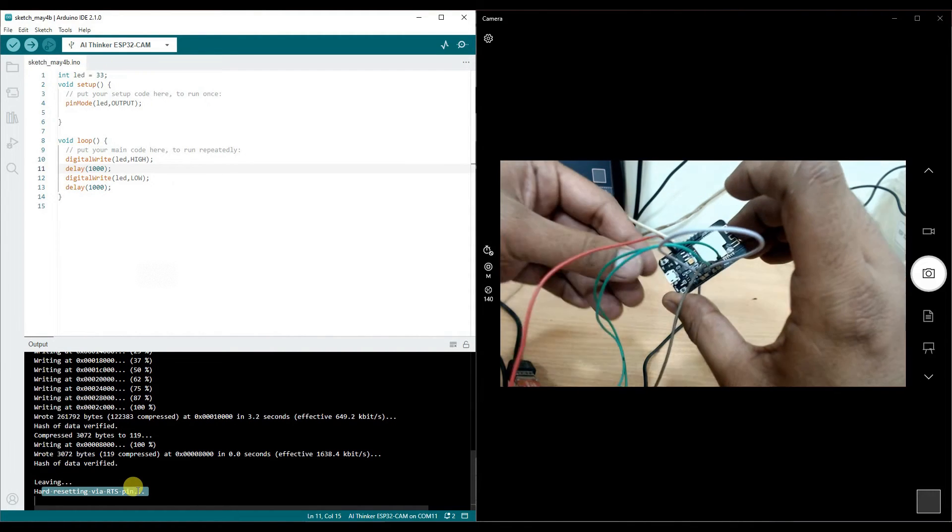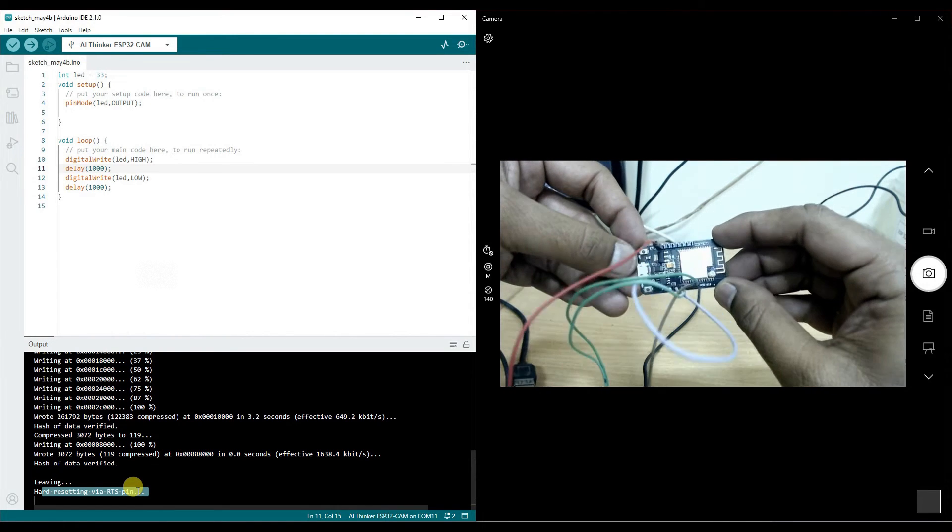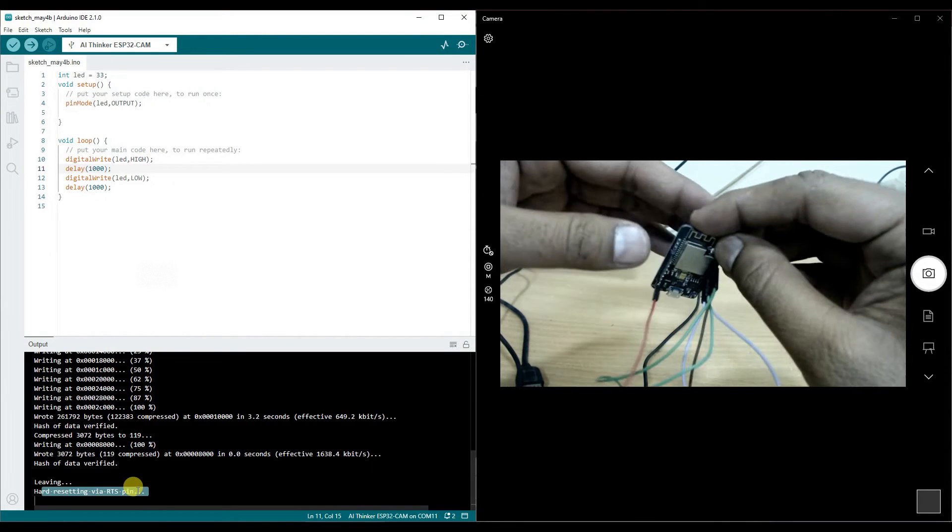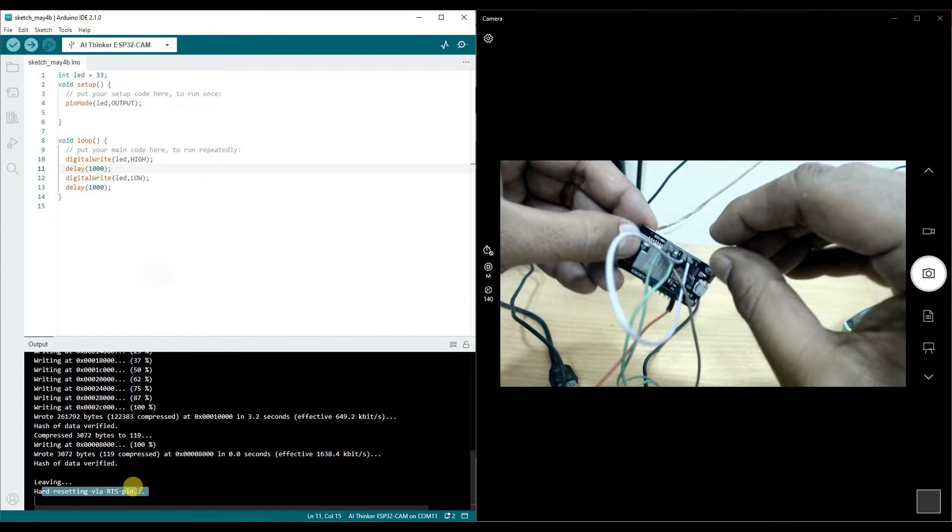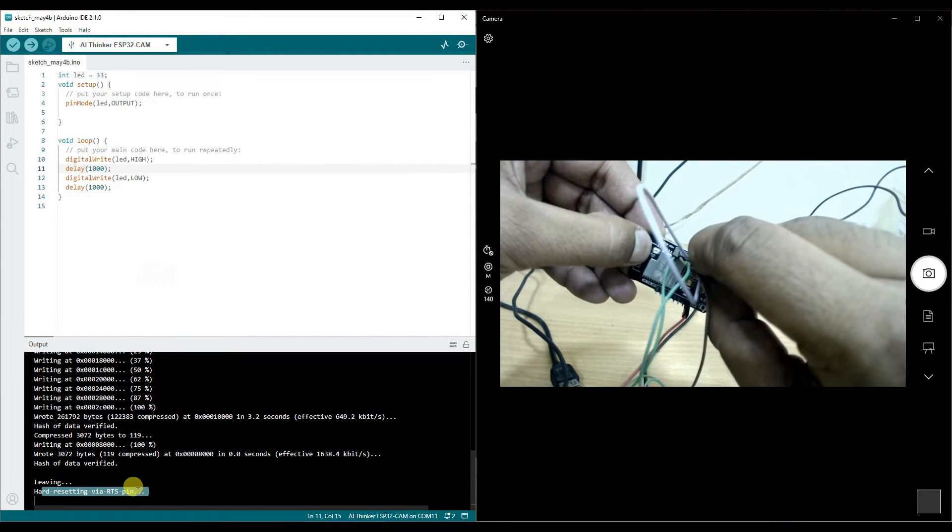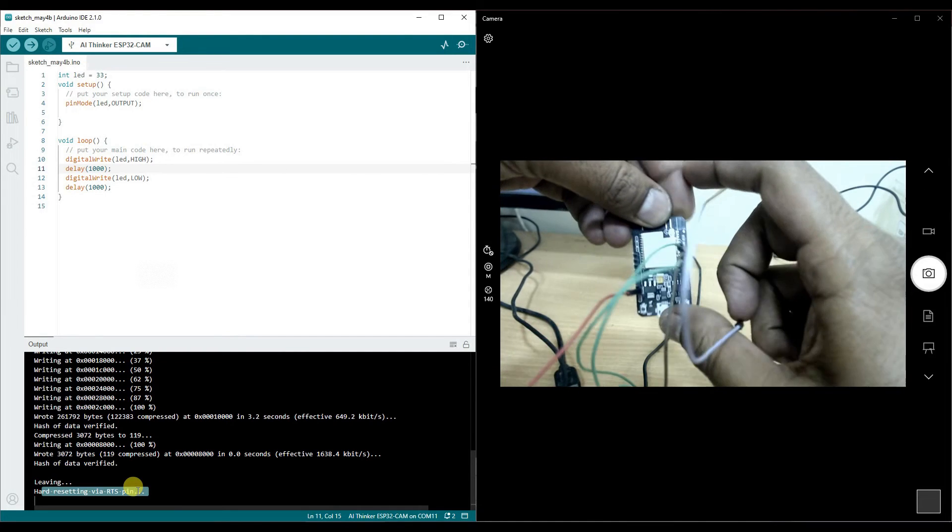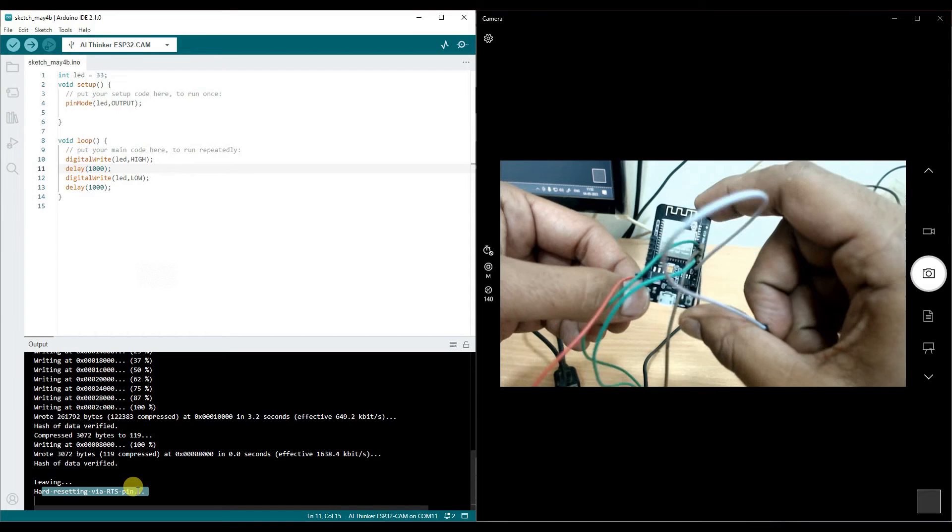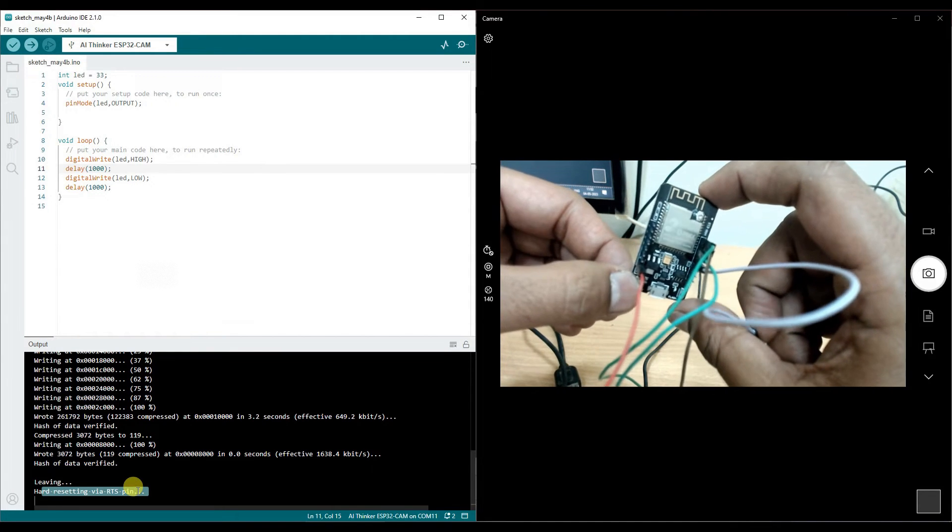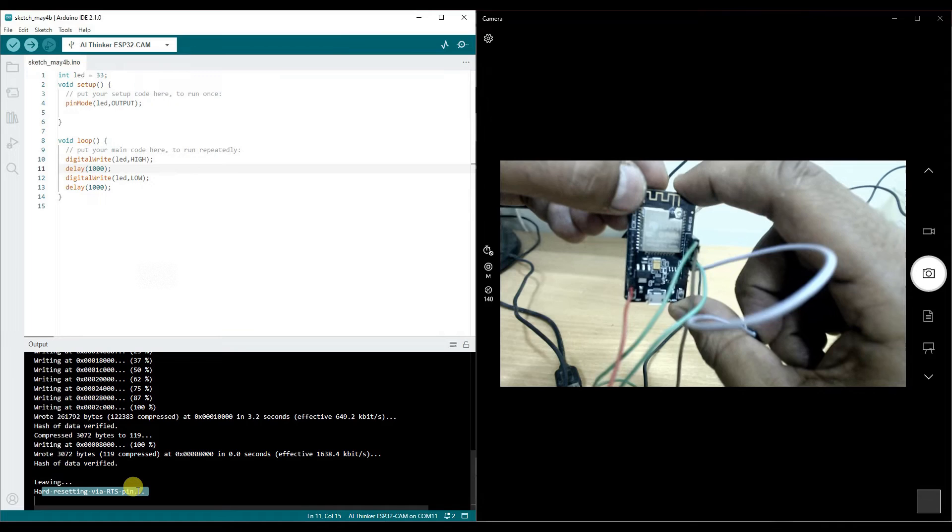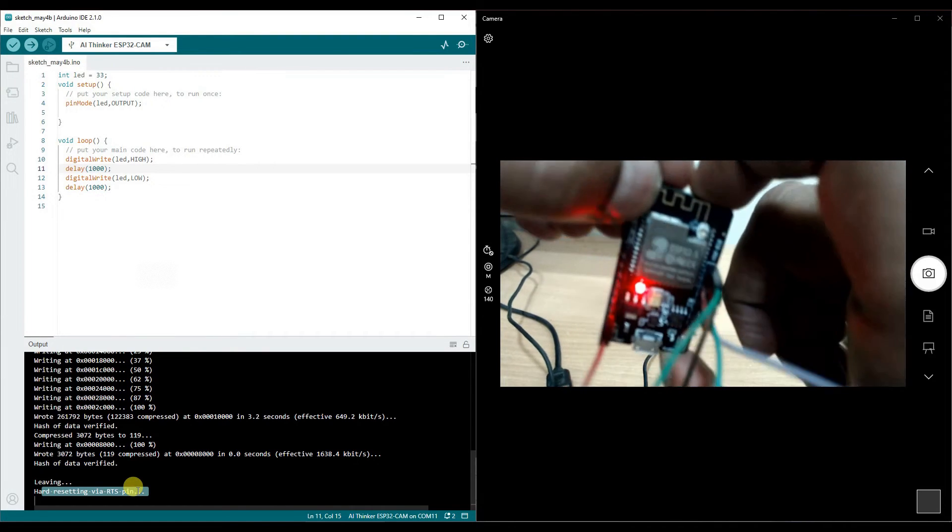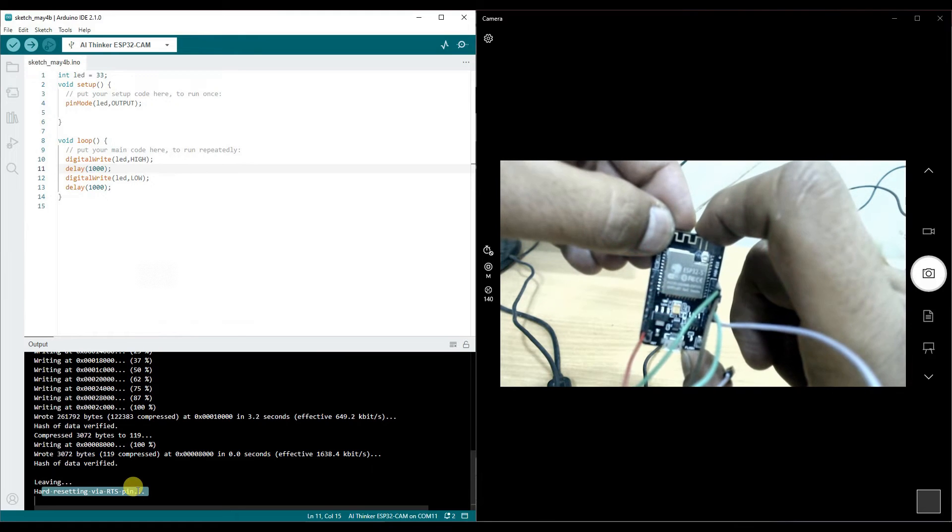But we do not see the LED blinking over here onto this. Why? Because as said, you need to remove this jumper, the IO0 pin and ground. And after removing this one, you can simply click on the reset button over here. Now, you will see the LED blinking, the red one, which is connected to pin 33.